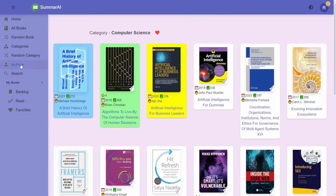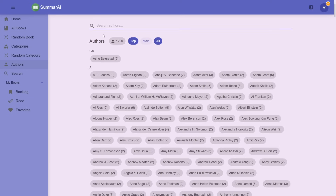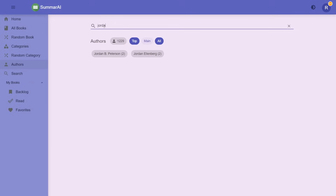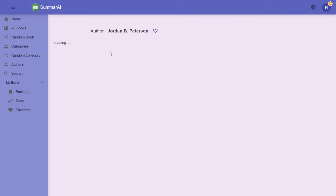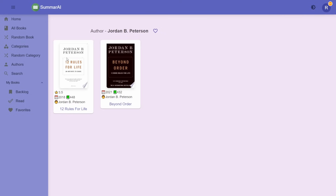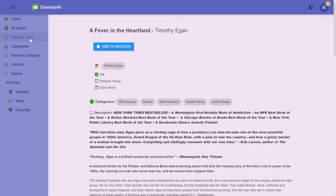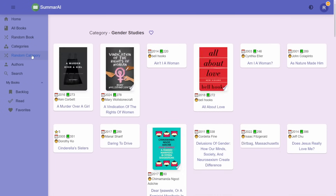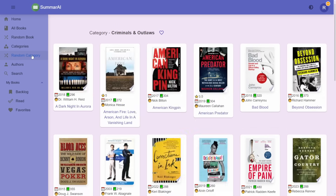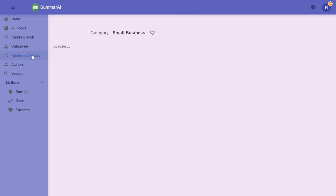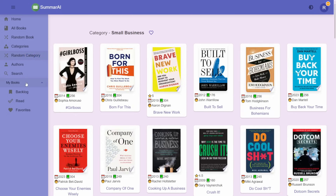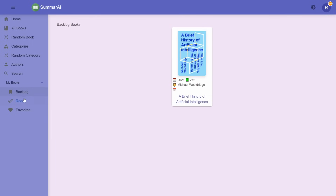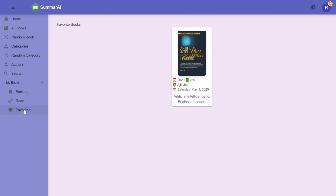The same color coding applies for authors as well, and you can filter by author — for example, Jordan Peterson. The last two features are the randomized options: you can jump to a random book or a random category. At the bottom you also have your collection, where anything you flagged along the way will show up.